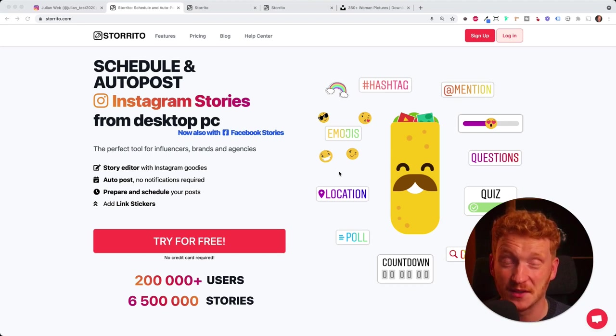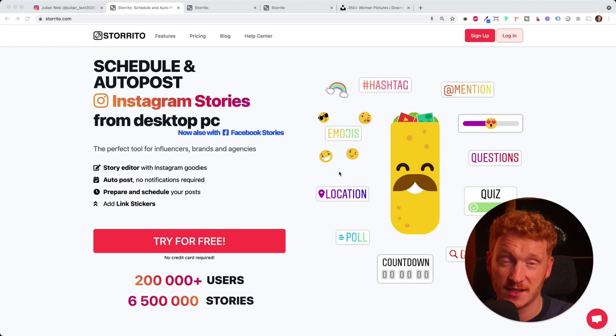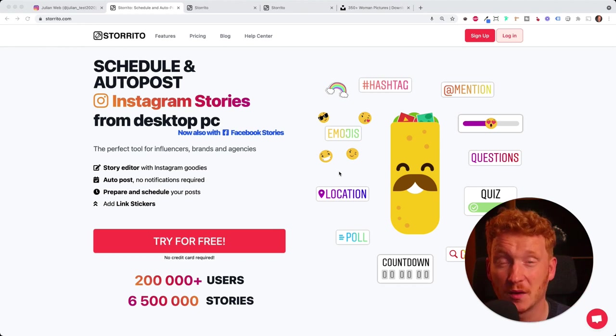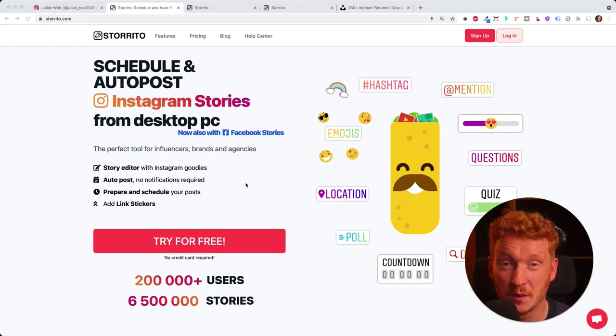Hey everyone, welcome to this video. In this video we want to see how we can create, schedule and auto-post our Instagram stories from our desktop PC.